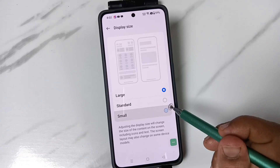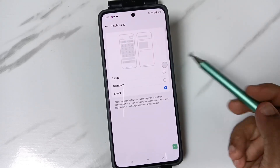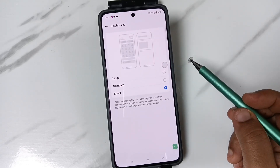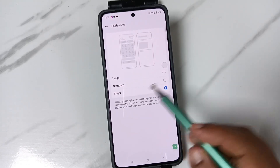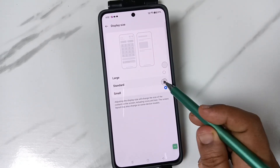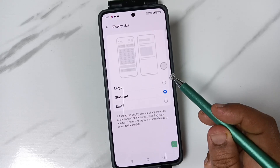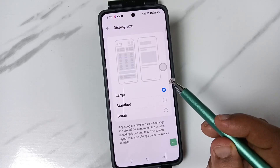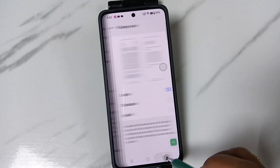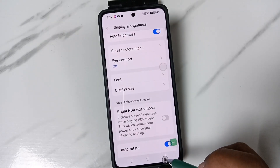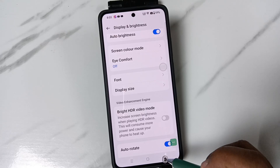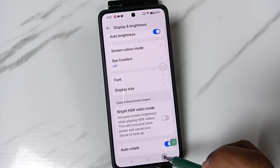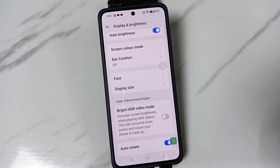I am going to set it to Small. Now you can see the display size options: Small, Standard, and Large. Simply in this way you can change the font size and display size in this device. Hope you guys enjoy this video, thank you for watching, bye bye.